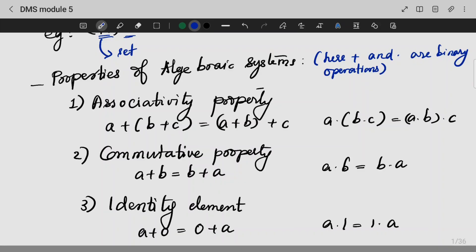Associativity holds true for both addition and multiplication. If we consider it as a binary operation, associativity is satisfied. The commutative property means that whichever order we apply the operation, we will be getting the same answer.